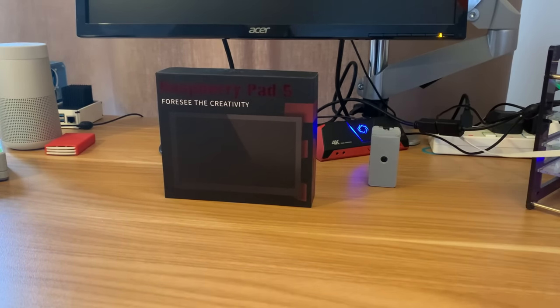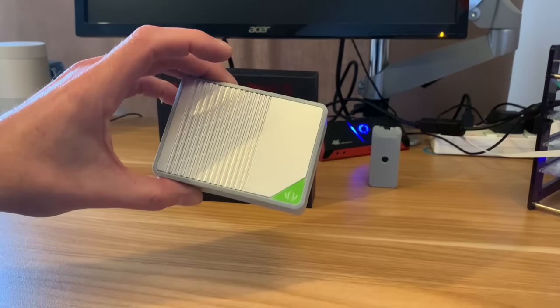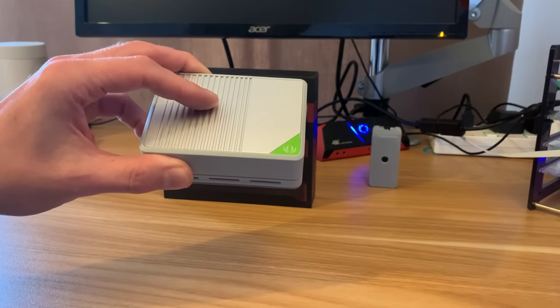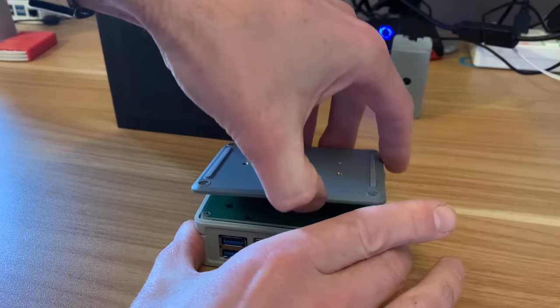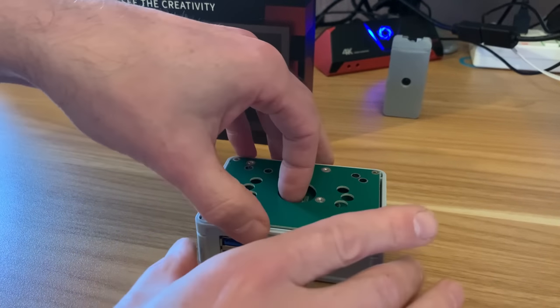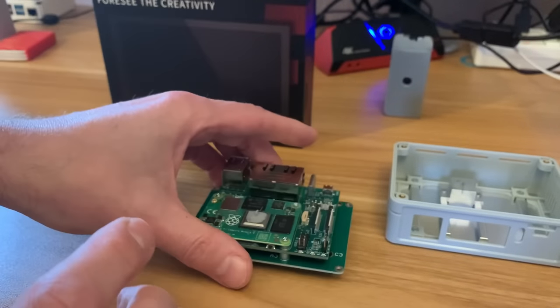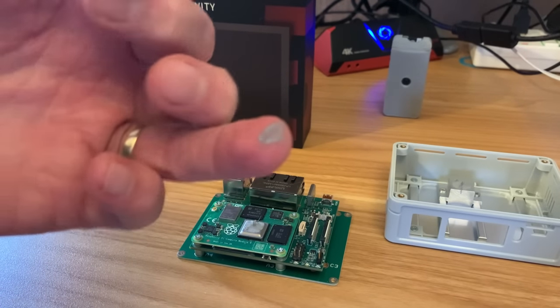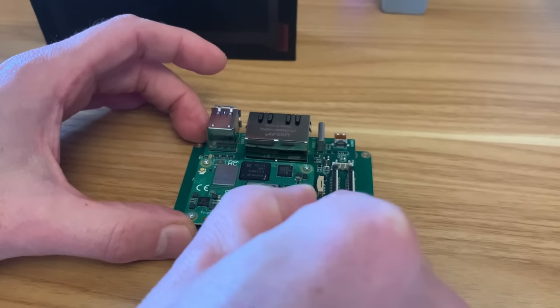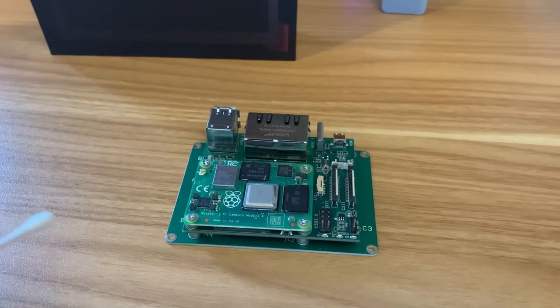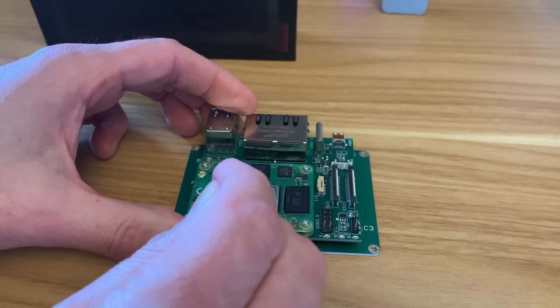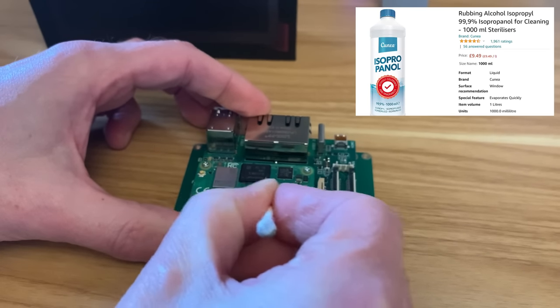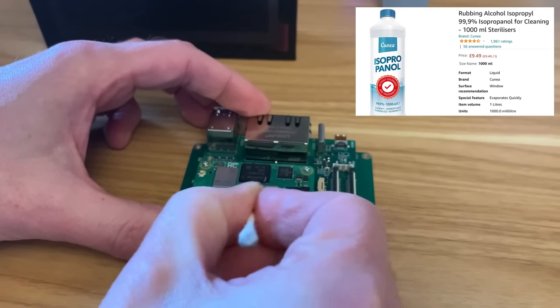Now my Compute Module 4 is inside the Seed Studio case so I need to get it out of there first. I take the screws out and this just pops out. I've just got thermal paste on my finger because I remember I used thermal paste last time I put this together. Let's get rid of this with some cotton wool buds and clean it up with some isopropyl.